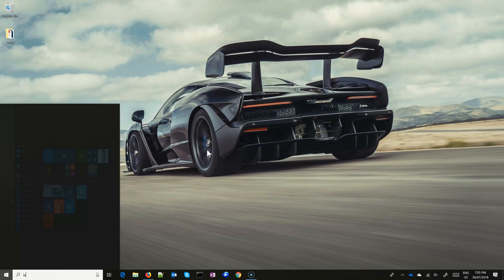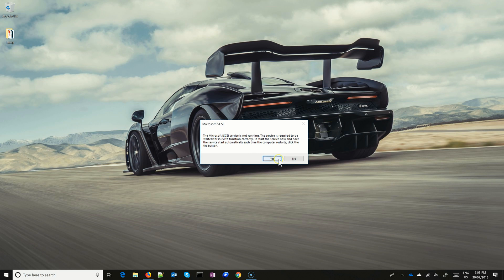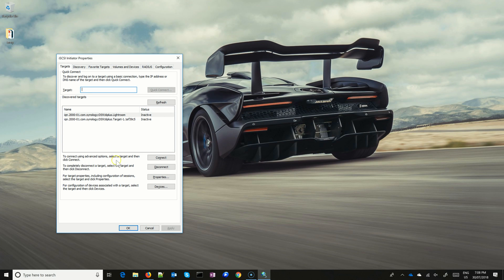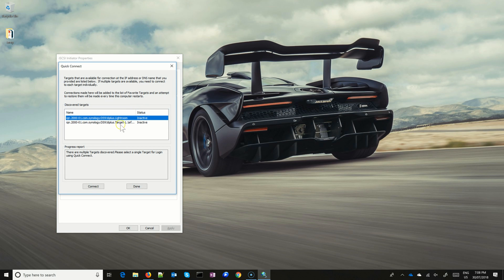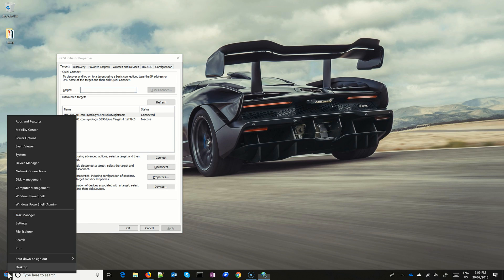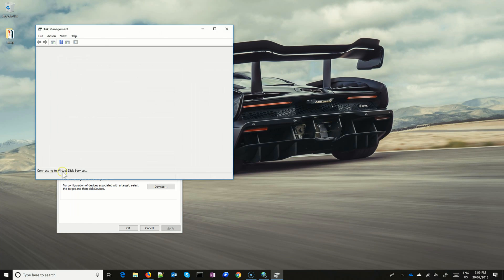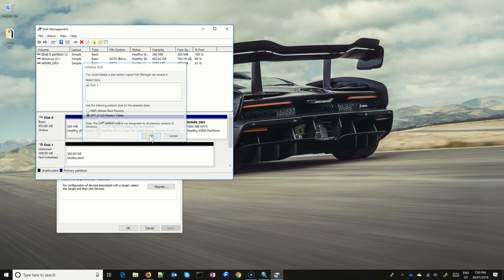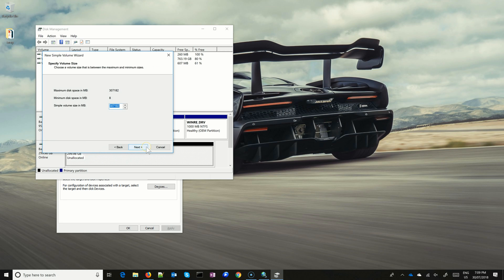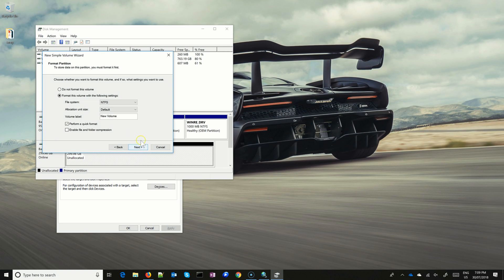On your PC, search for iSCSI and open iSCSI Initiator. When asked, turn the iSCSI service on so it starts with your computer. Search for your disk station and connect to your discovered target. It's best to create a persistent connection so your drive gets automatically reconnected at start. The disk is now connected, but it needs to be set online, initialized, and formatted. Go to Disk Management, set the disk online, and format it to NTFS.